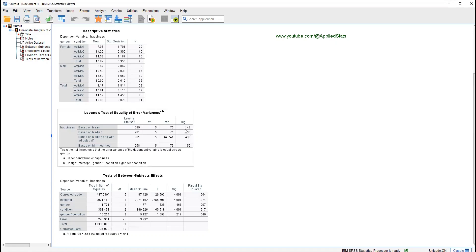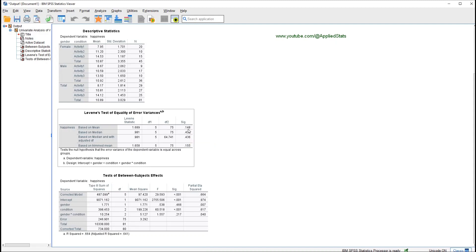Specifically, most of the time we look at the significance value for the mean. If it's not significant, we just proceed with the rest of the results — that means we can assume equality of variances. If this value is significant, meaning it is smaller than 0.05, we cannot assume equality of variances. In a different video I will explain what to do in that case.